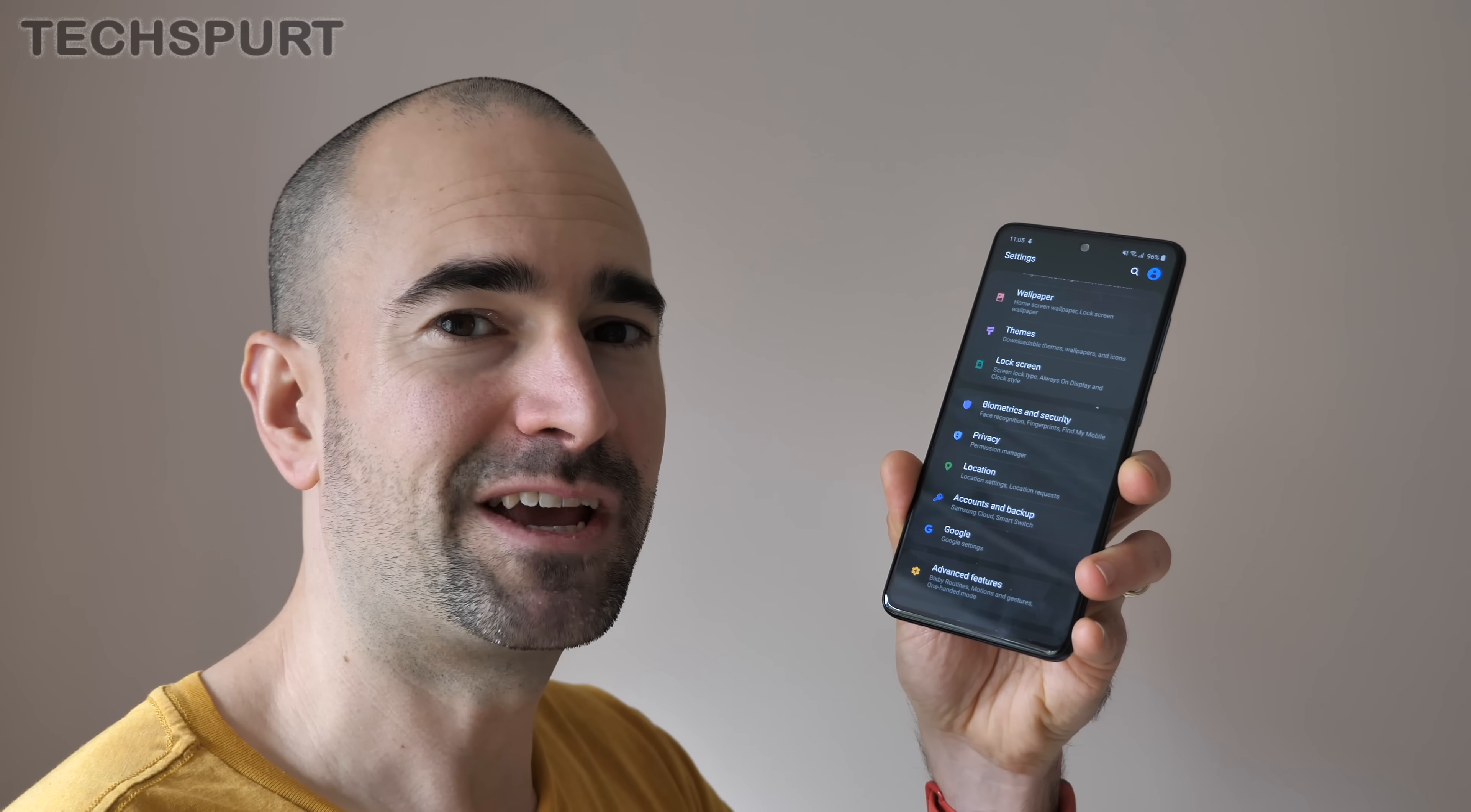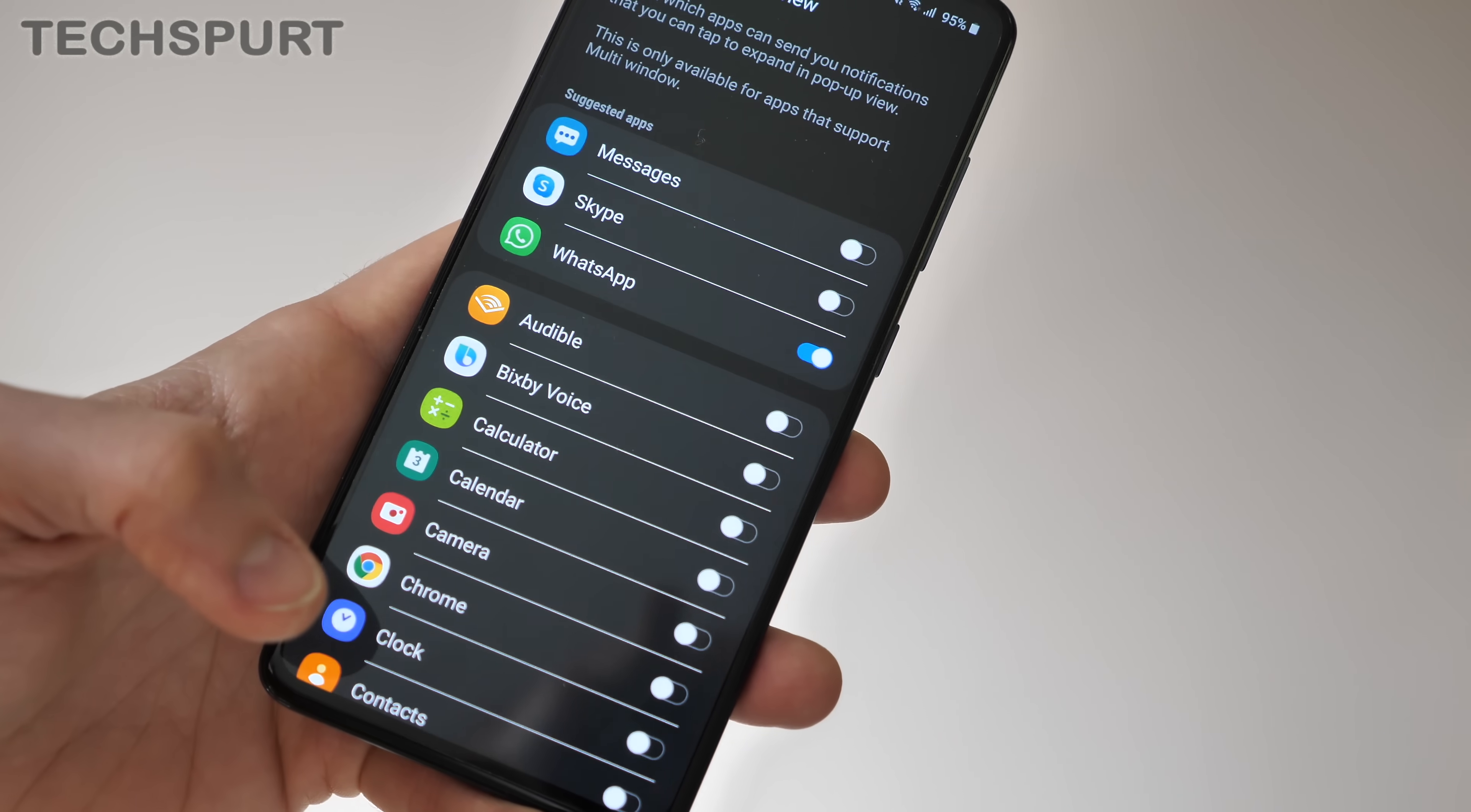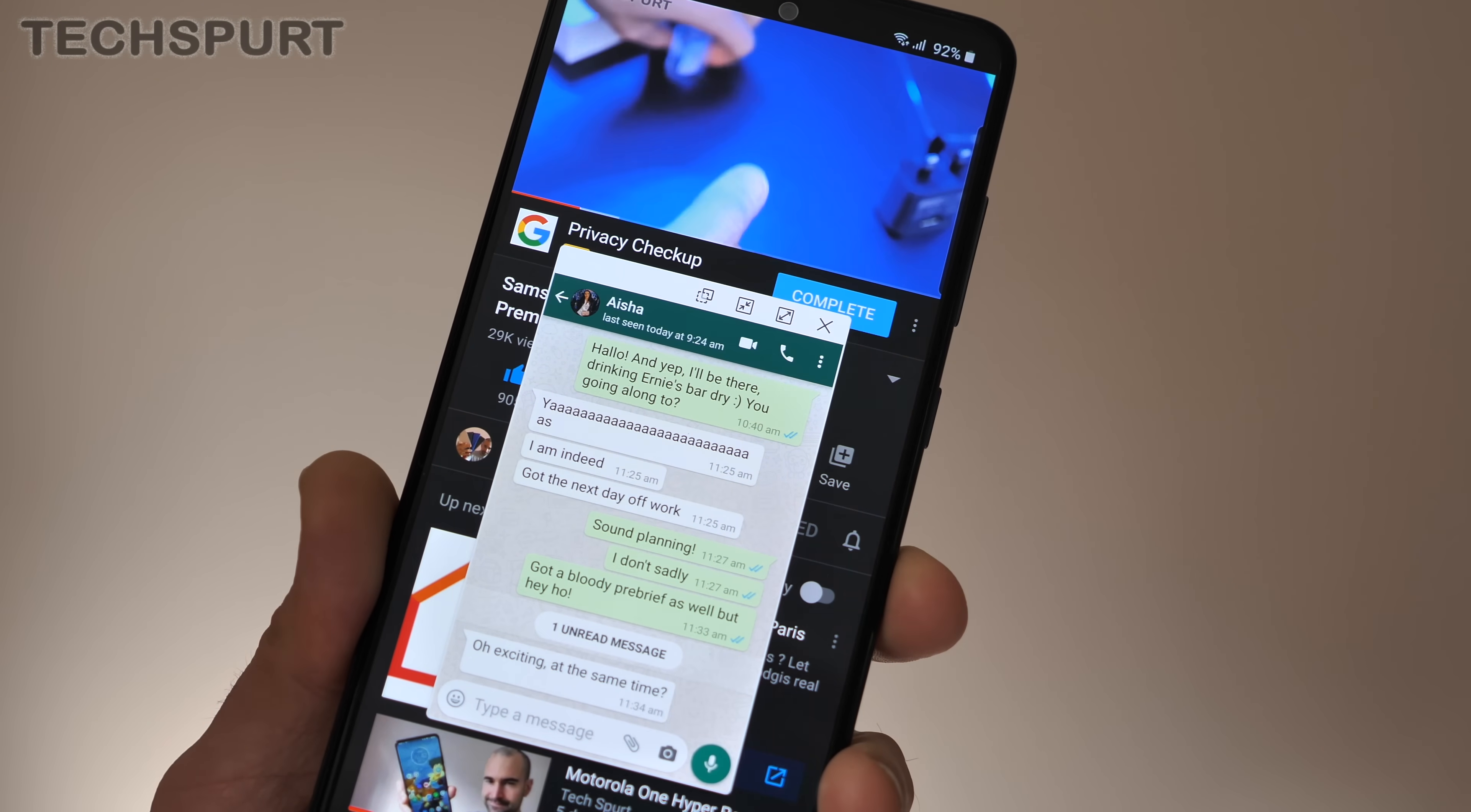However, there are also other notifications options tucked away inside of the One UI menus that you might miss otherwise. So for instance, if you head to the advanced features and then go to smart pop-up view, this will then allow you to get your notifications from specific apps in a Facebook messenger style bubble that pops up on screen. You can then interact with that notification without having to actually minimize whatever you were doing at the time when it popped through, so it's good for a bit of multitasking.